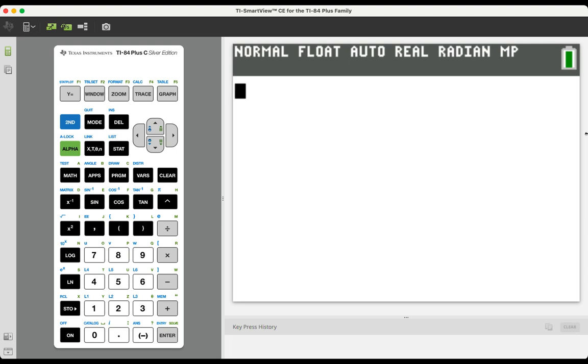In this video, we want to discuss how to access complex number functions in your graphing calculator. When your calculator comes out of the box, it is not already set up to complete operations with complex numbers and to report solutions with complex numbers.